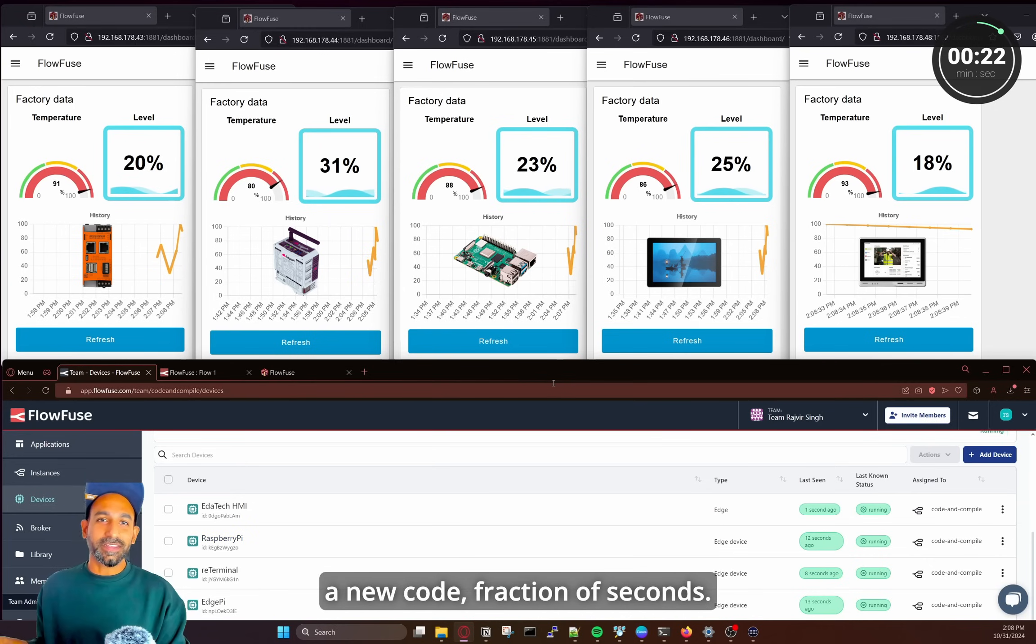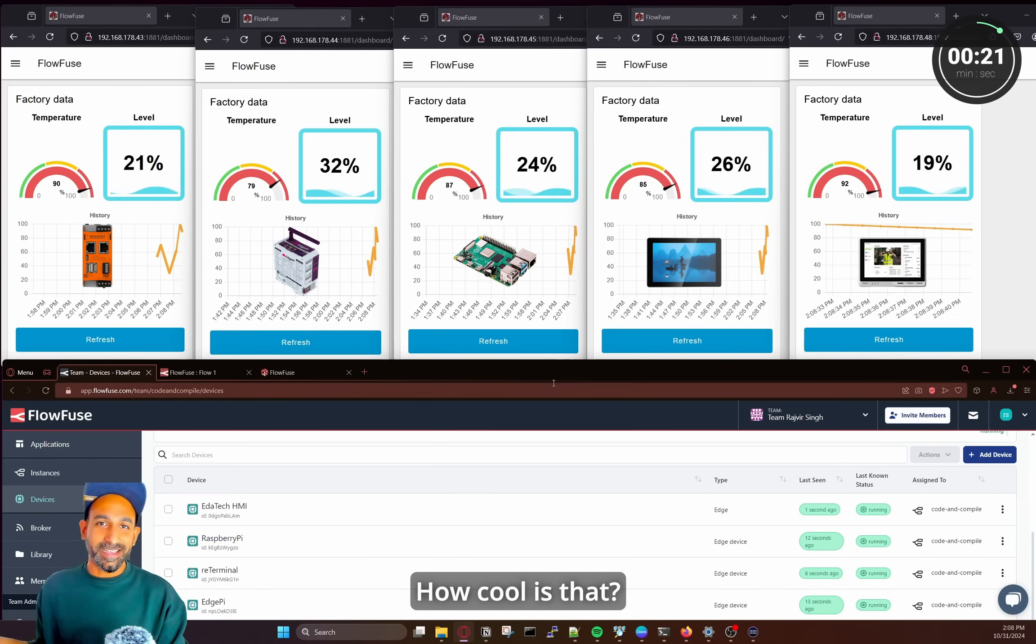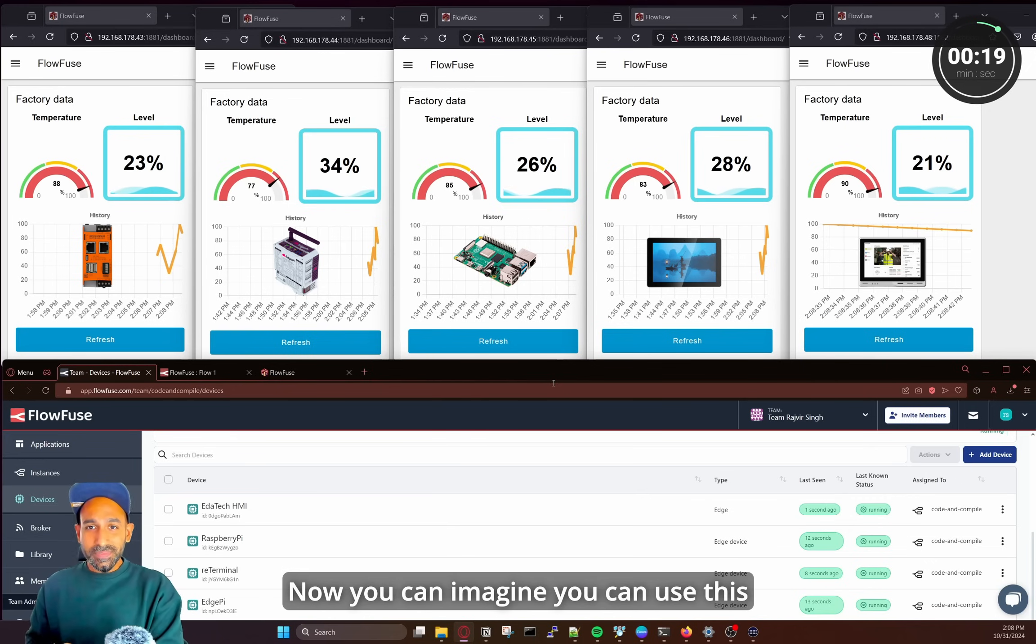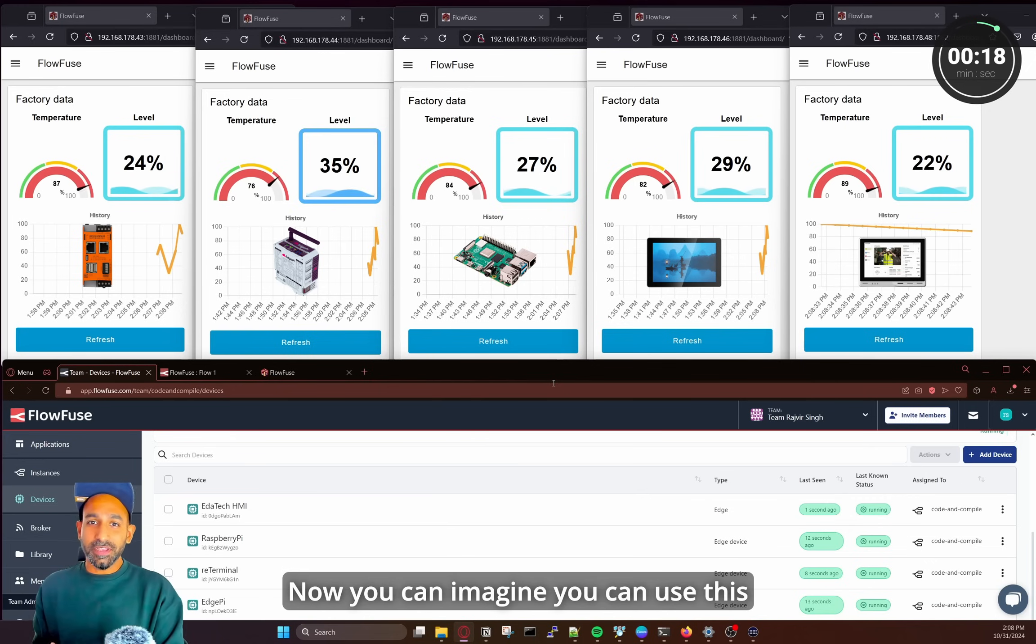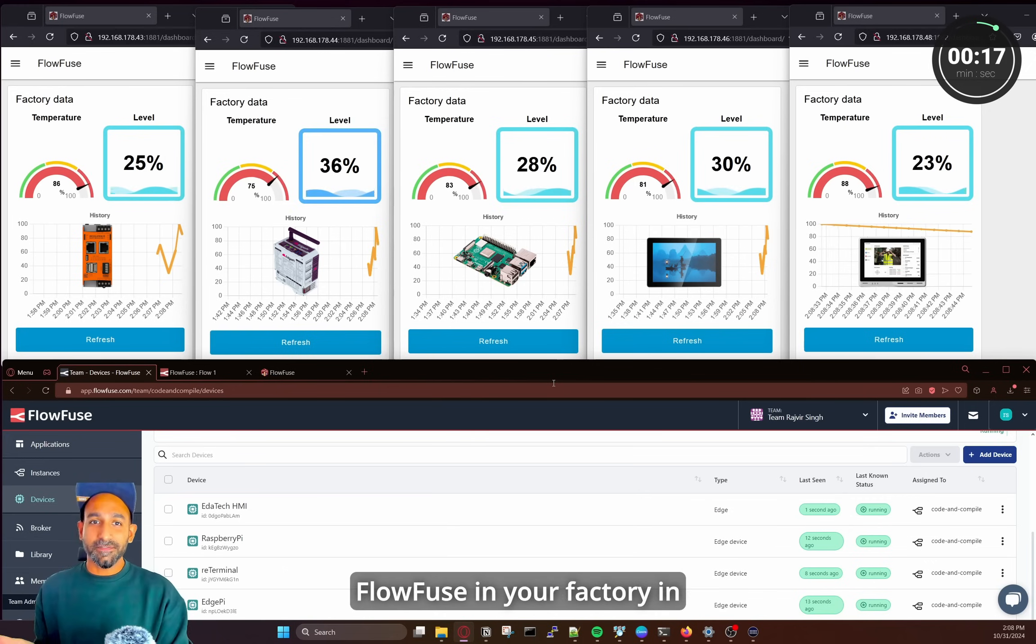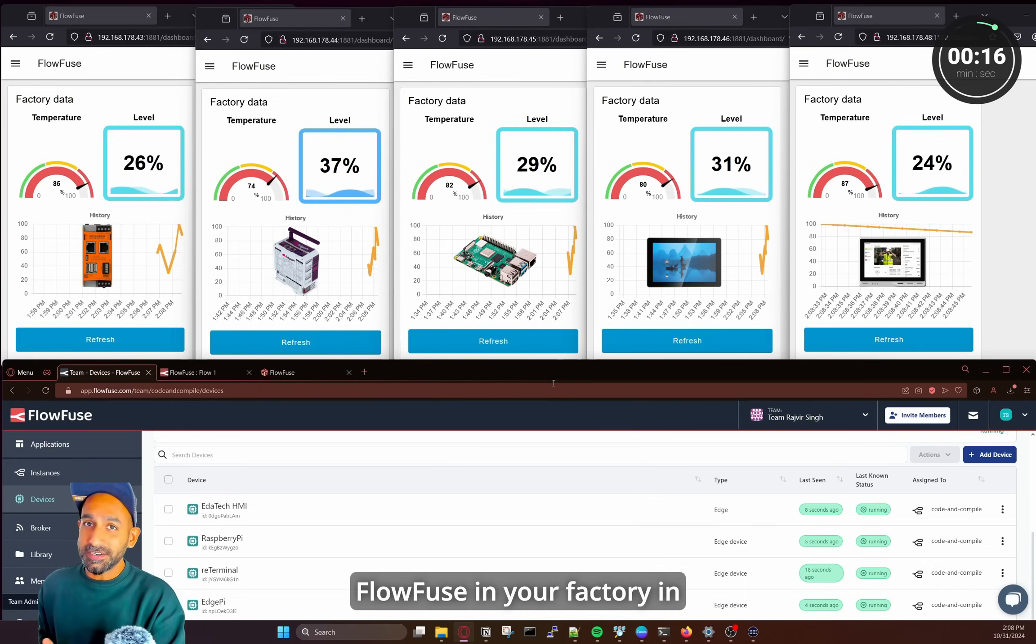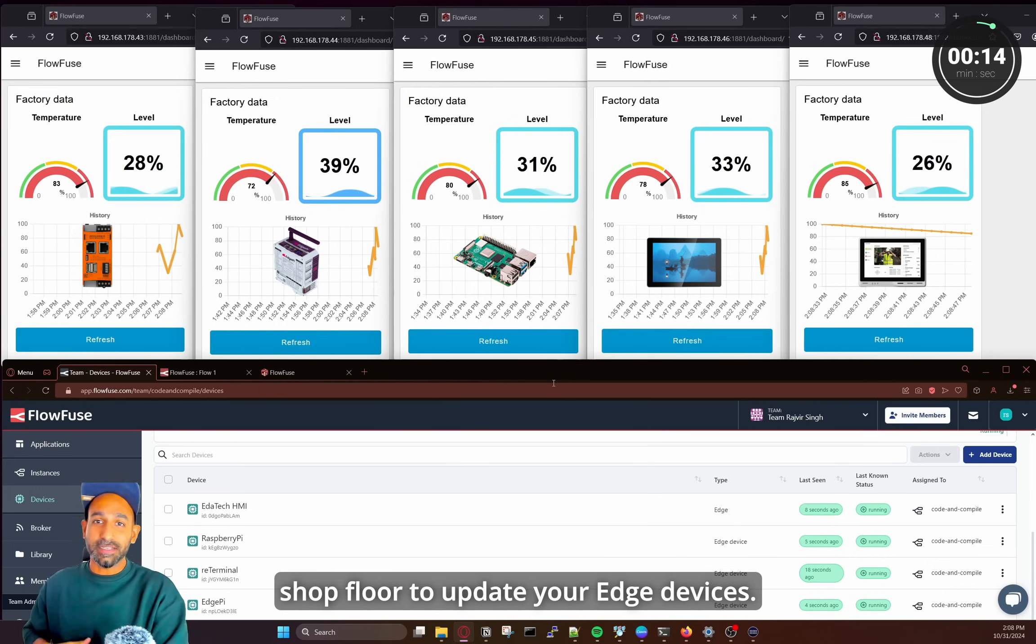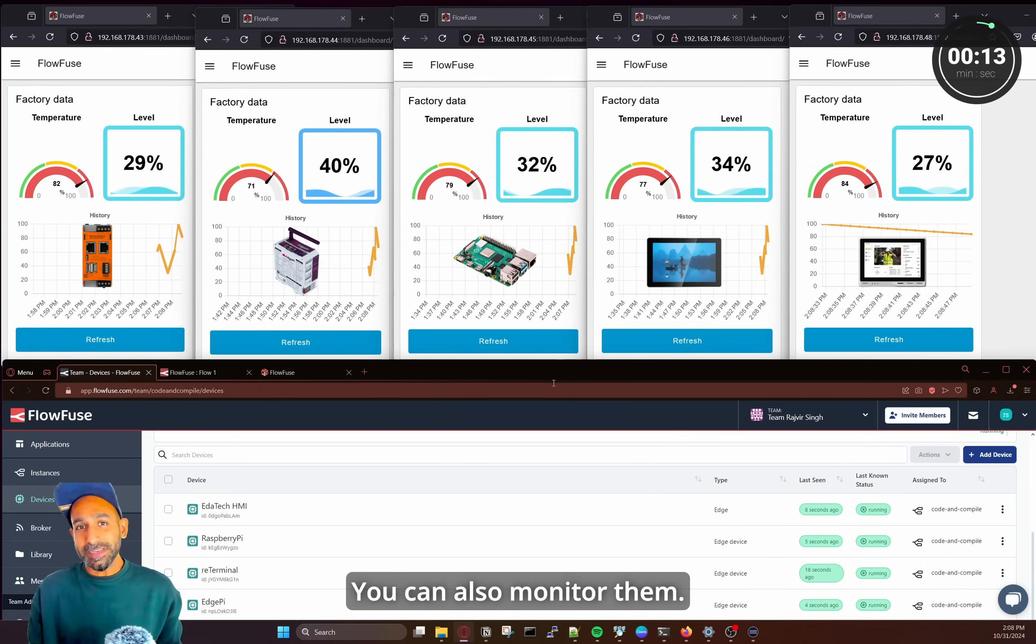Fraction of seconds. How cool is that, right? So now you can imagine you can use this FlowFuse in your factory and shop floor to update your Edge devices. You can also monitor them.